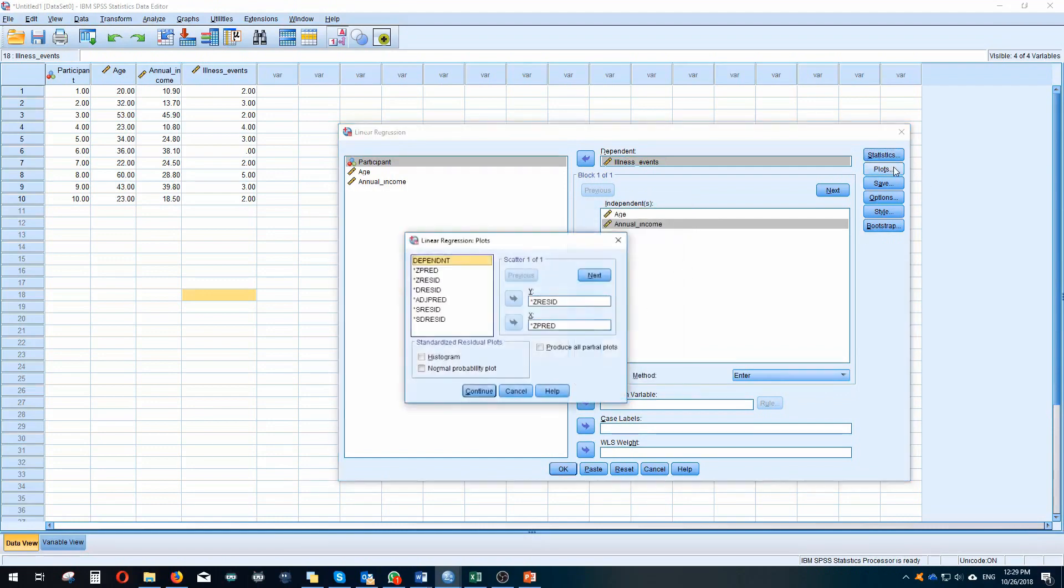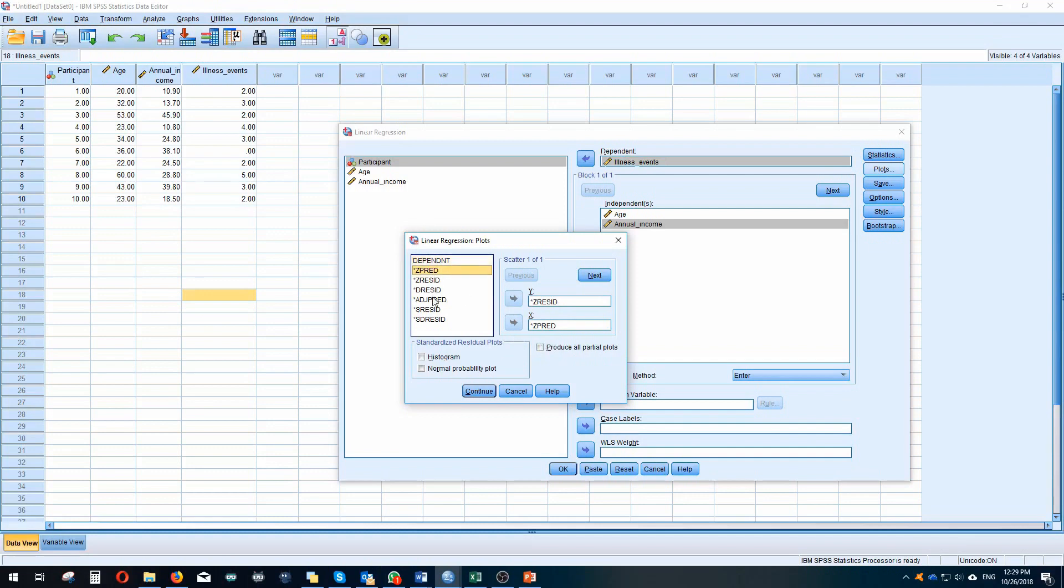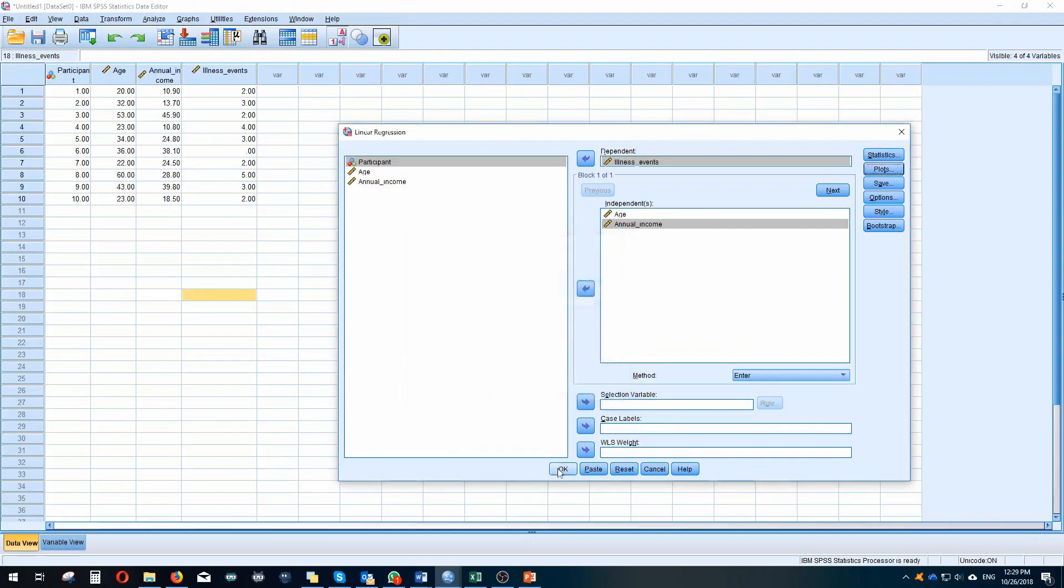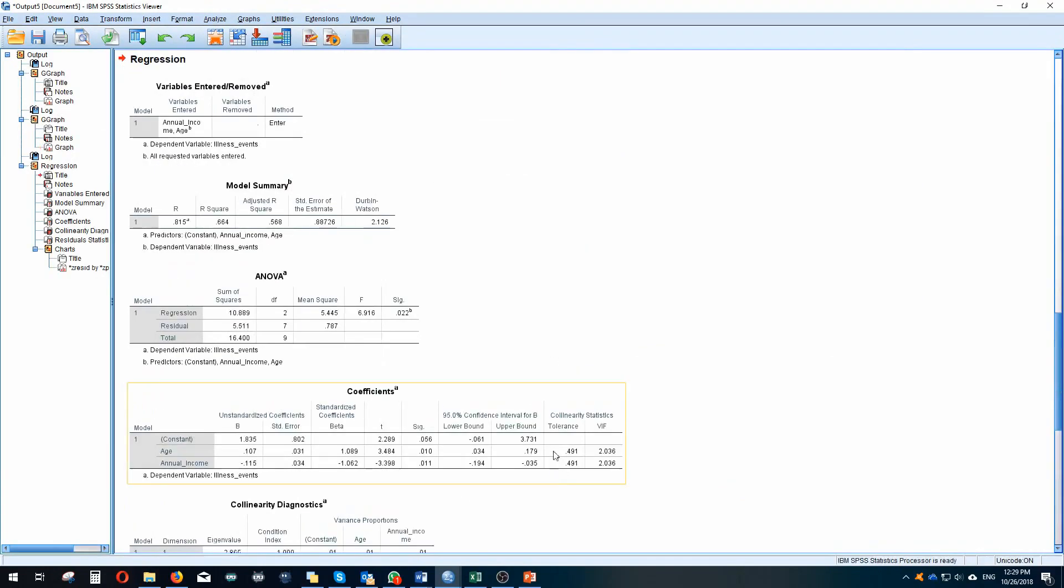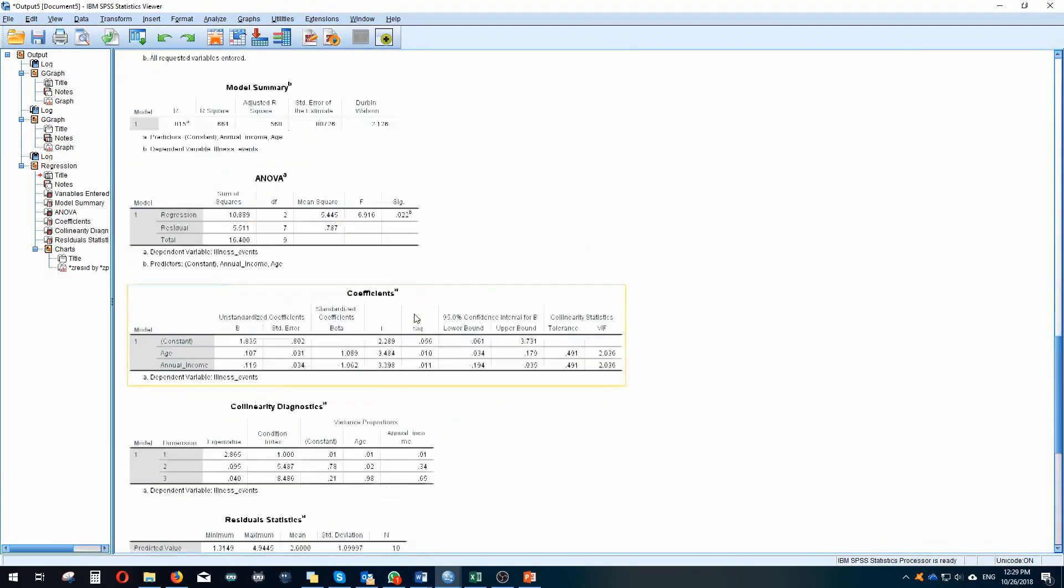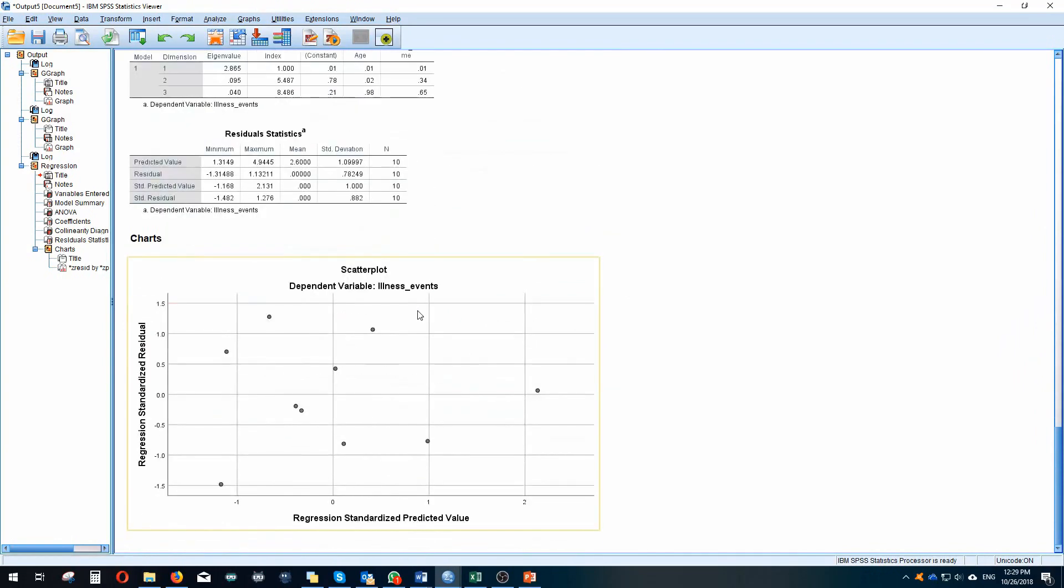Once you click those, click okay. We also want to go to plots. Now we want to plot our residuals against our predictors but in a standardized format. So we would choose Z predictor as our x variable, our independent variable, and we'll choose our residuals as our y variable. When you've entered those things in different axes, we'll click continue and then we'll click okay.